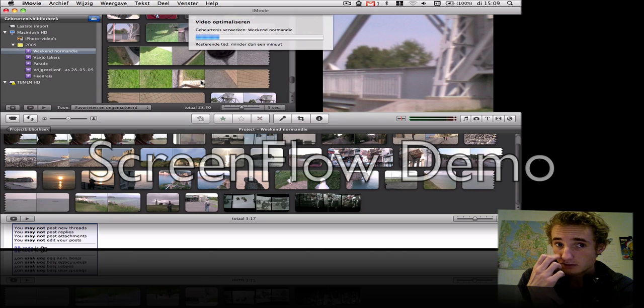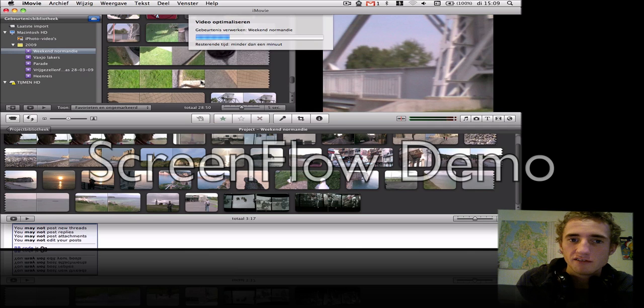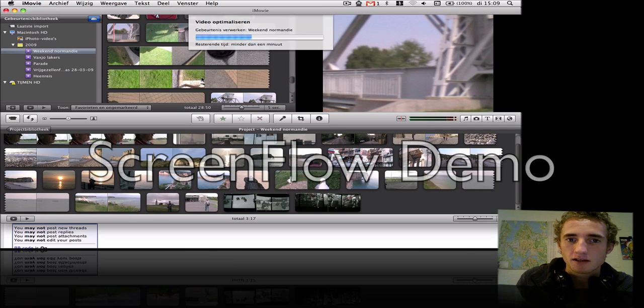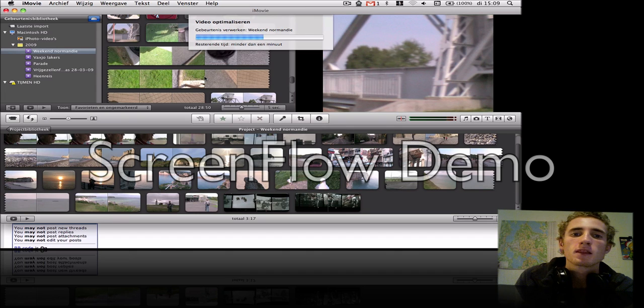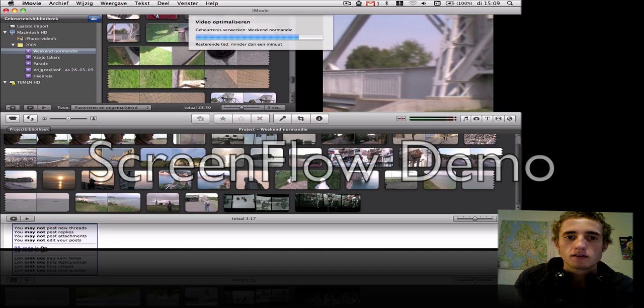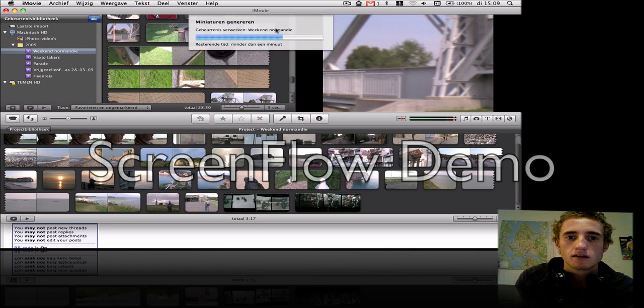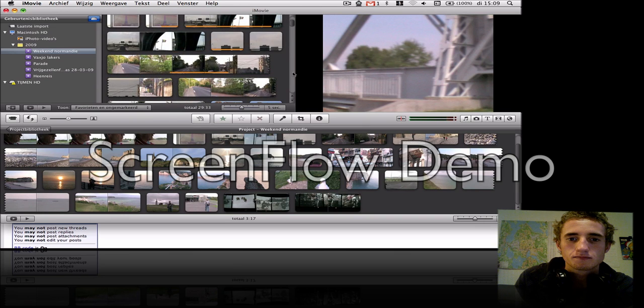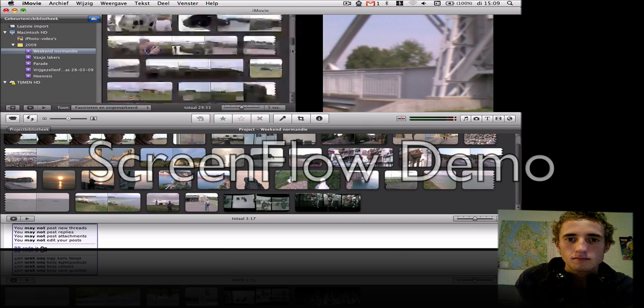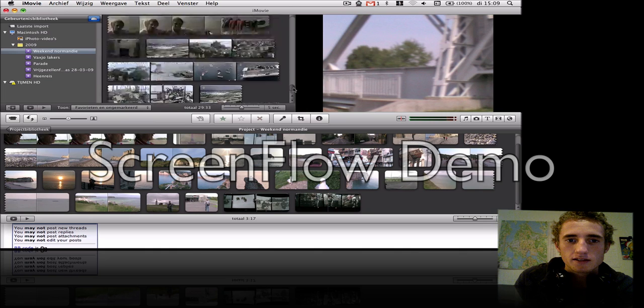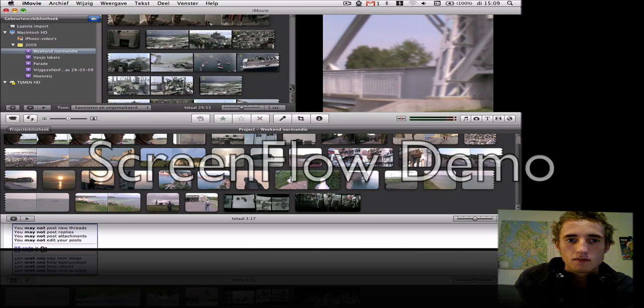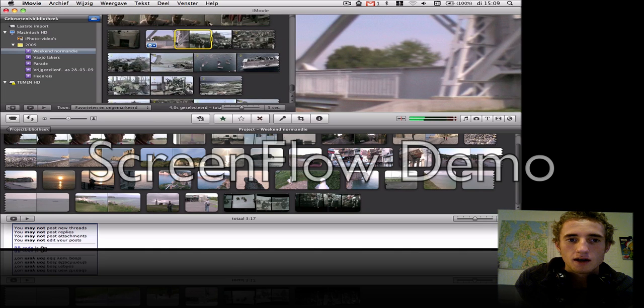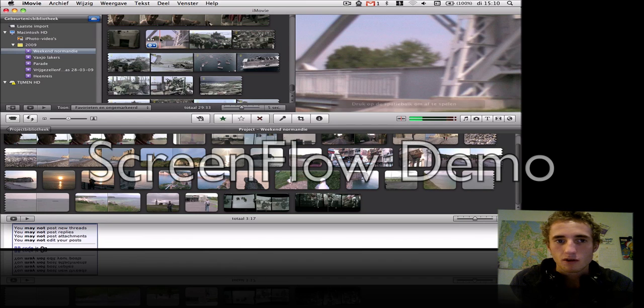Because you exported it to DV of course, and the file name ends with DV. So it's rendering it now.